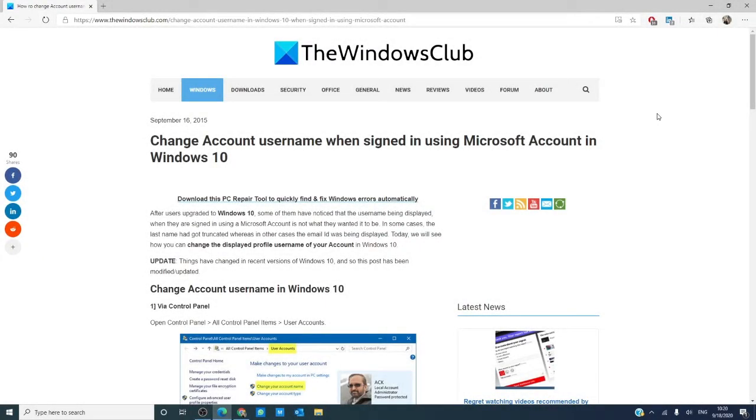Hello Windows Universe! In this video we are going to look at how to change your account username when signed in using your Microsoft account. As always, we will link an informative article in the description down below.